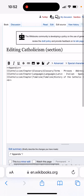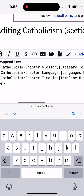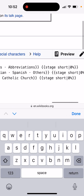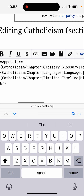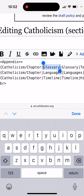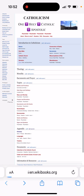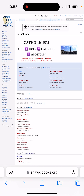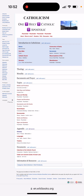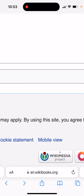Someone made an appendix section with some fancy bracket code — 'Catholicism/Chapter' and then 'Glossary' — and what that made was the words Glossary, Languages, and Timeline appear as subsections. I'm logged in on the desktop version. To clarify what desktop version means: go to the bottom right-hand corner of your screen. If it says 'mobile view,' you're on the desktop version. If it says 'desktop view,' click it to switch to desktop.